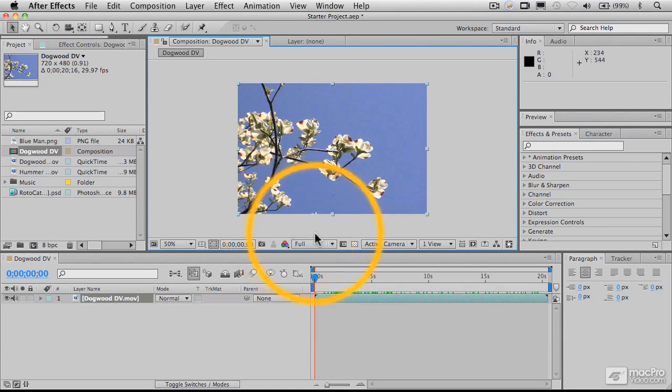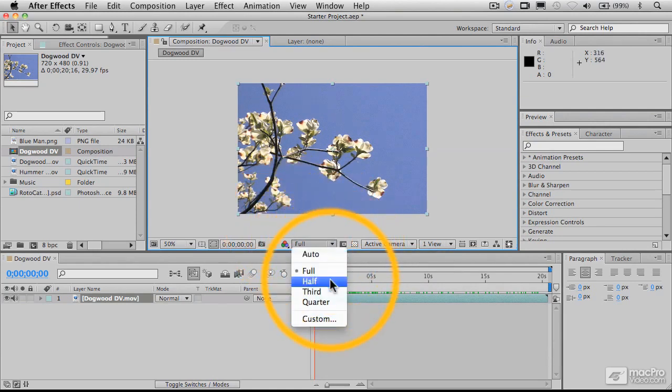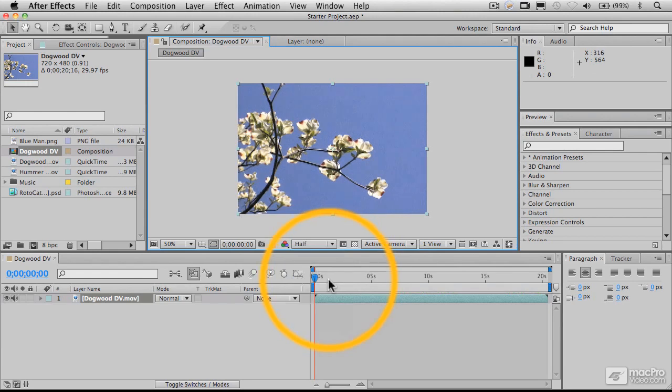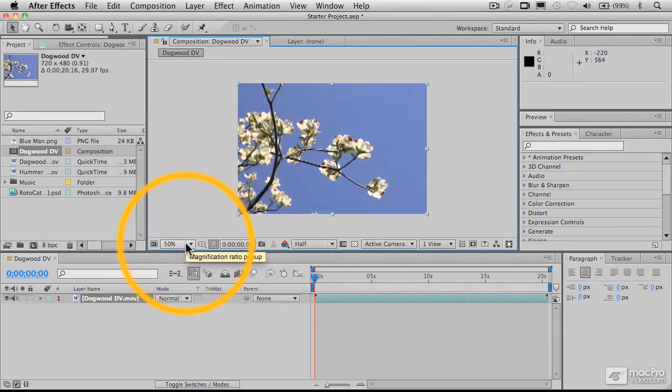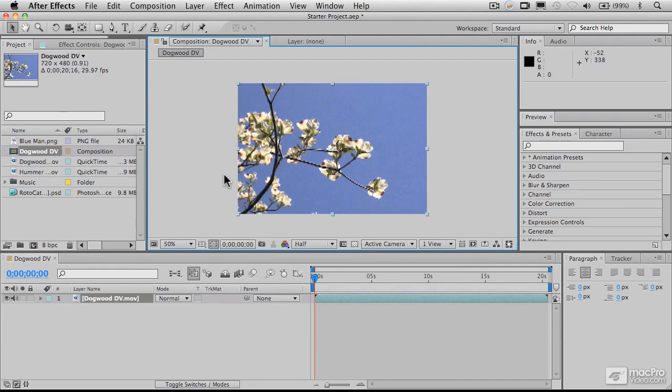And we have a bunch of other controls here along the bottom. So this sets the resolution of the composition, and this is not the same as the size of the composition. In fact, the size of the composition has not been changing. What we've been doing here is changing this magnification ratio, the amount that we're zoomed in and out of the screen in viewing in the composition window. But the composition itself, which is 720 by 480 pixels, has not changed. So what we're doing here is just kind of zooming in and out of it.